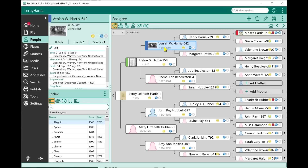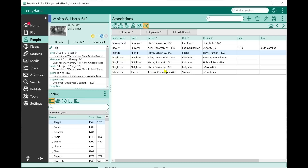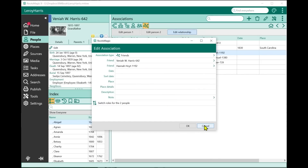I'll select OK, and now Vinaya and this other person are friends. To see associations, we have a new main view called the Association View on the people view. When I select it, the association I just added is right here — the relationship is Friends. I can sort on any of these columns, use the search box to filter the list, and edit either person or the relationship directly from this view.